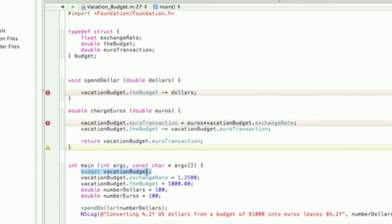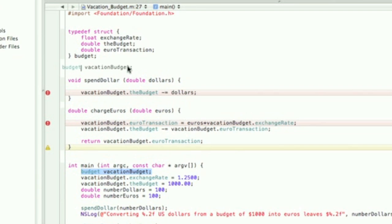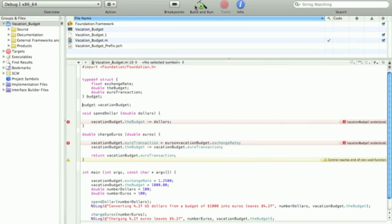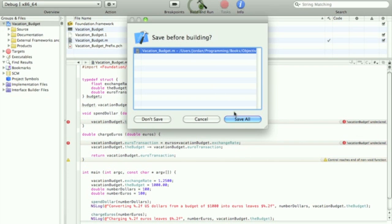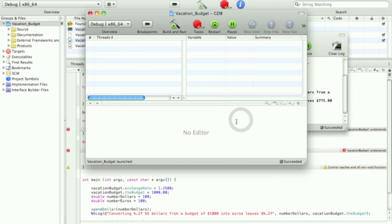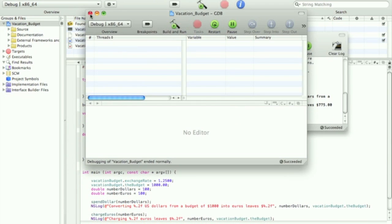So here if we just simply move it into the file, so it's now scoped to the file, so all the functions have access to it. Save all, build and run. Everything works perfectly.